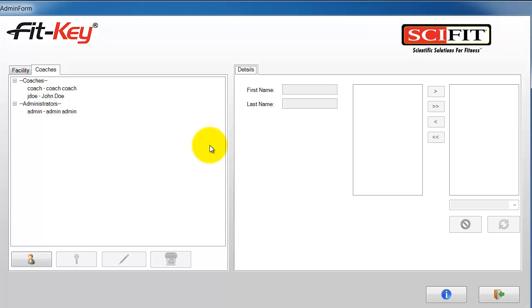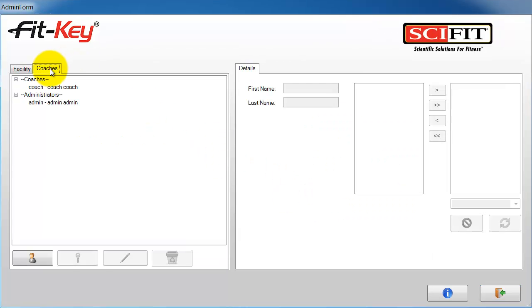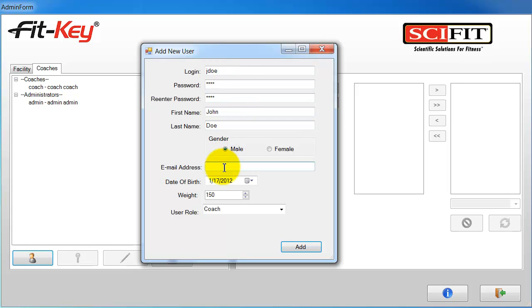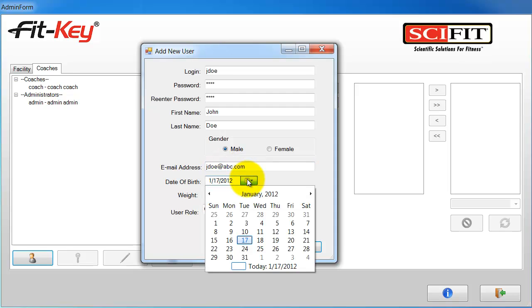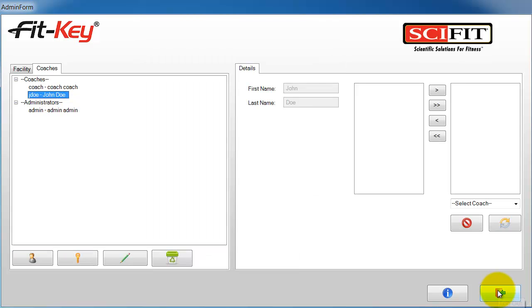To set up a coach account, go to the coaches tab. Then click the new coach button. Fill out the fields in the add new user window. Choose coach in the user role drop down box. Then click the add button.